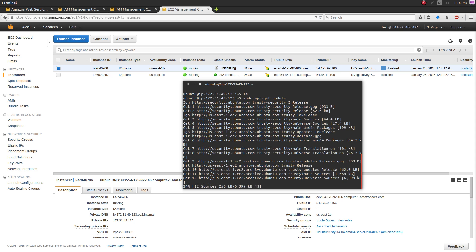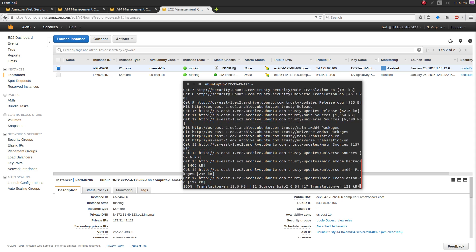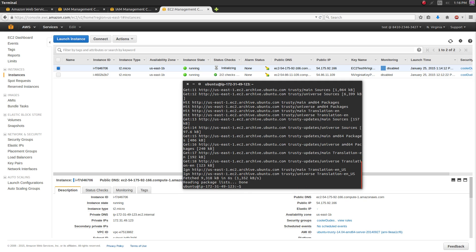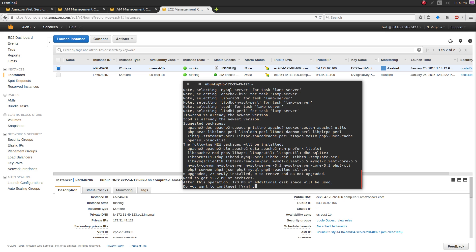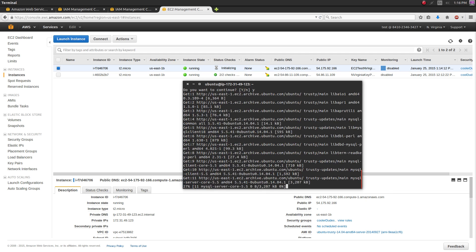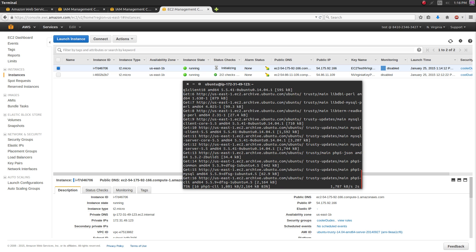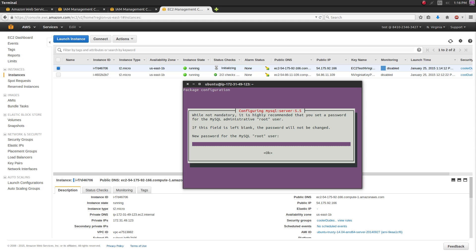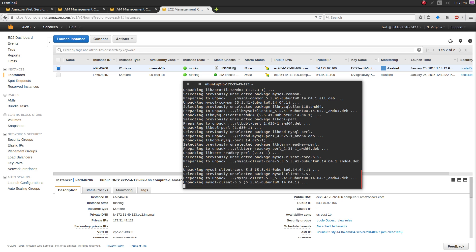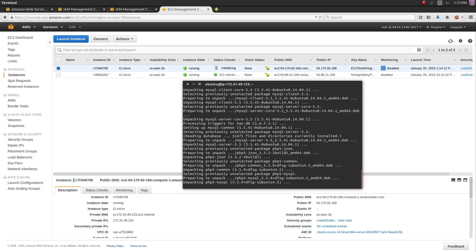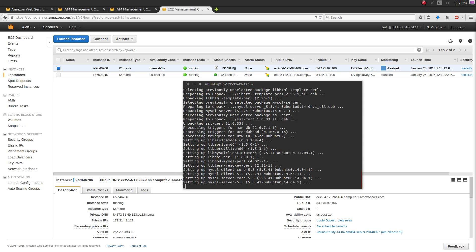First, run sudo apt-get update and let that finish. Then run sudo apt-get install lamp-server with a caret (^) at the end - make sure you include that caret. It's going to download about 123 megabytes so it'll take a little while. After a bit it'll prompt you to enter a MySQL password - type that in and set whatever you want it to be.